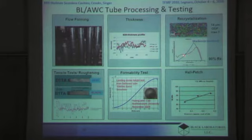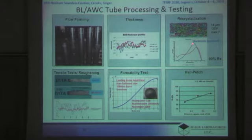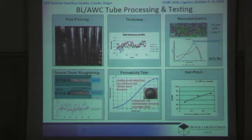This is the misorientation distribution for the final tube microstructure, and you can see that it's quite close to random. The random is defined by the McKinsey distribution, shown here in blue. These are the grain boundary angles and the number fraction.